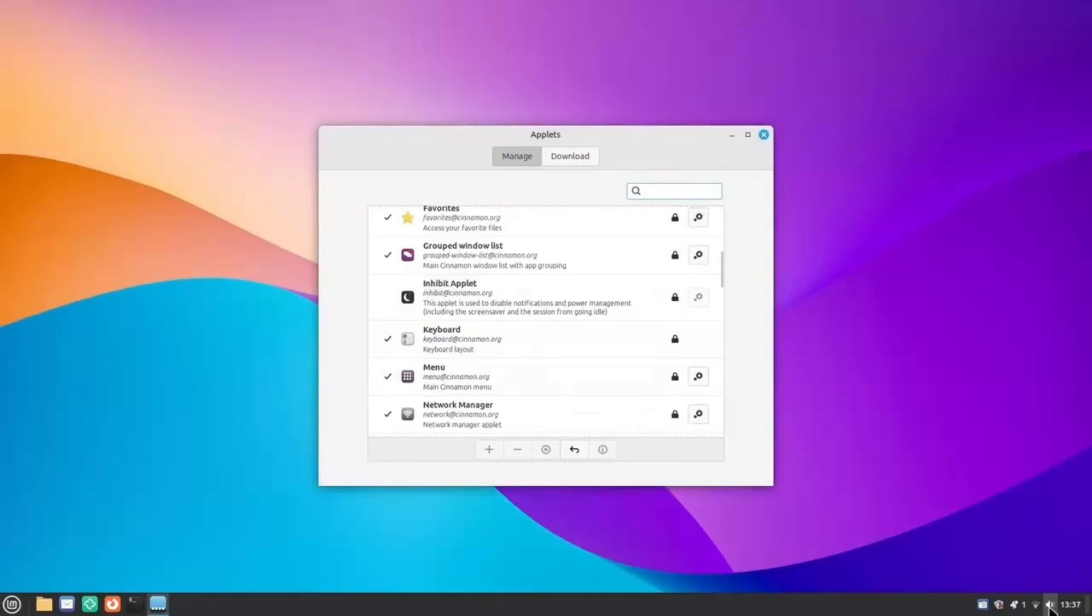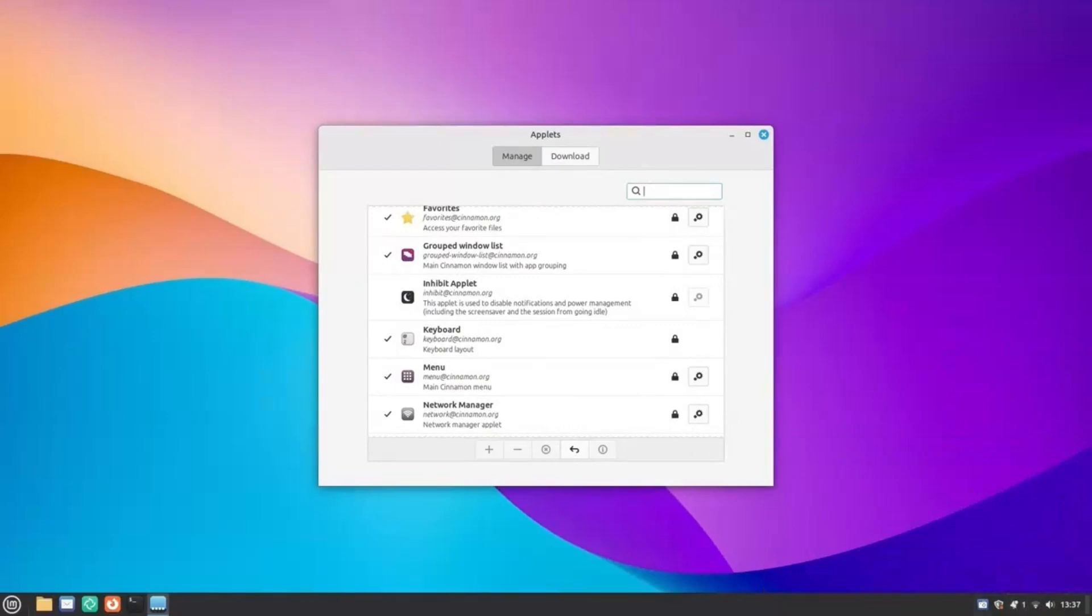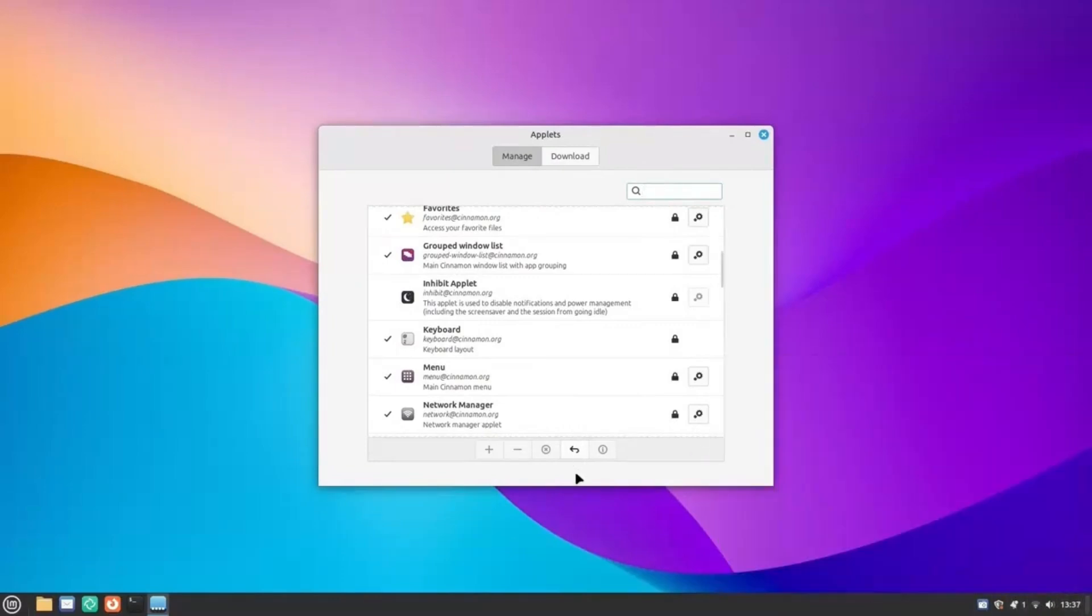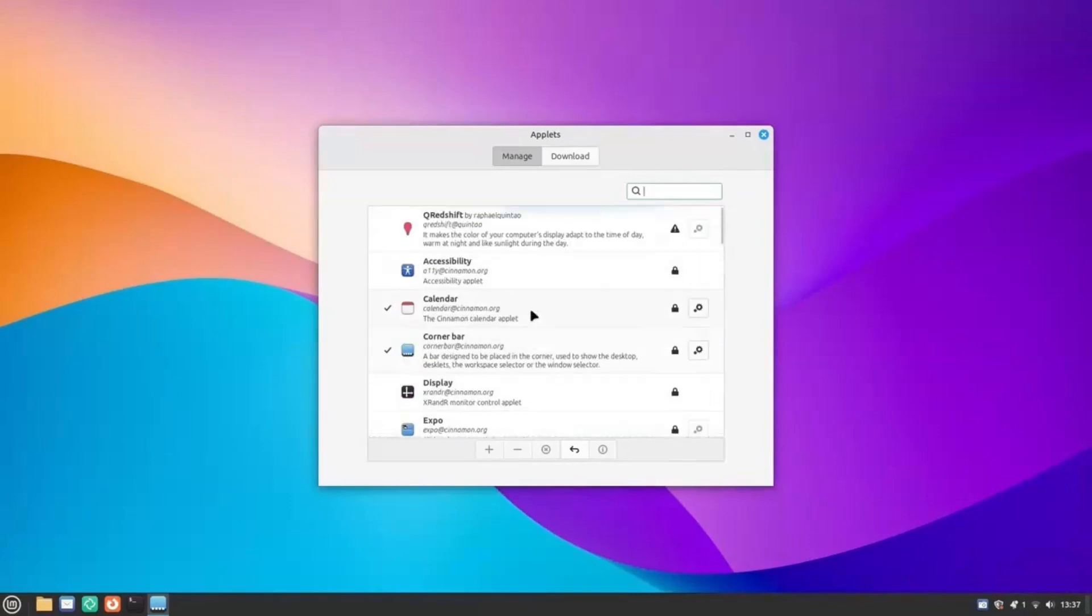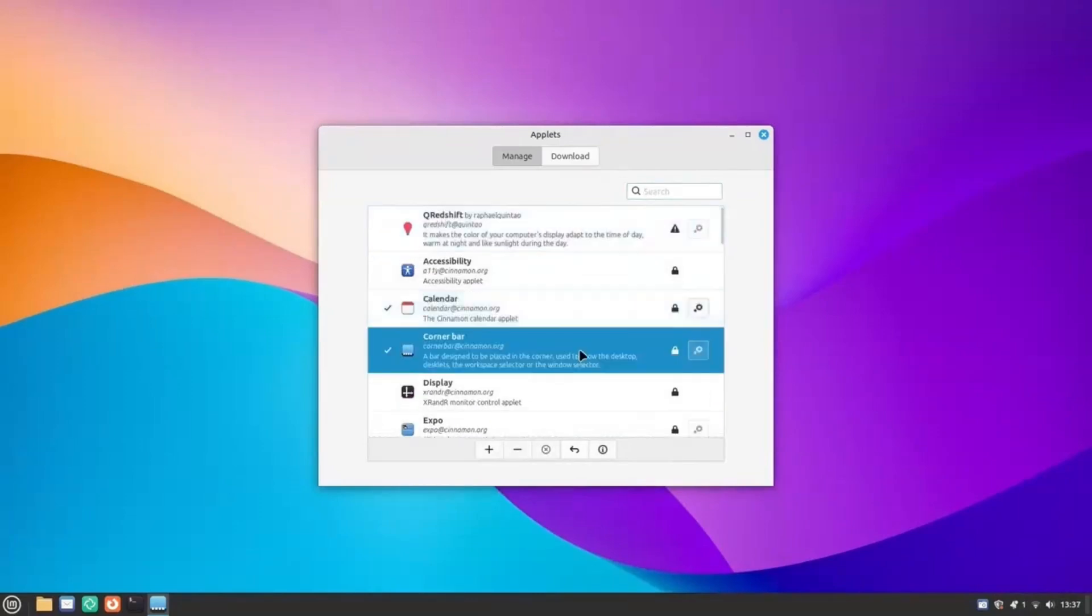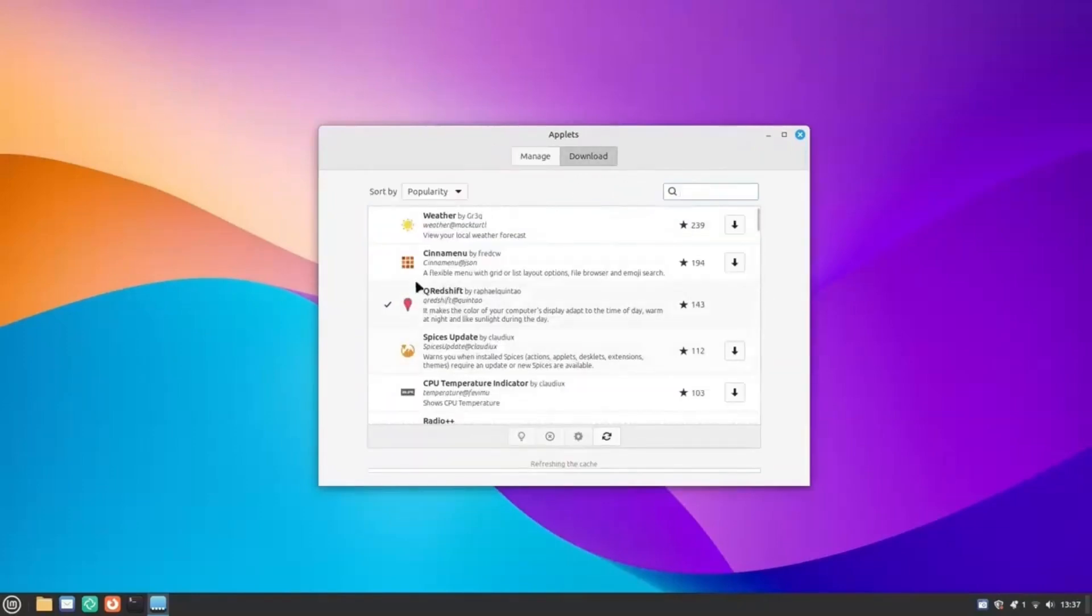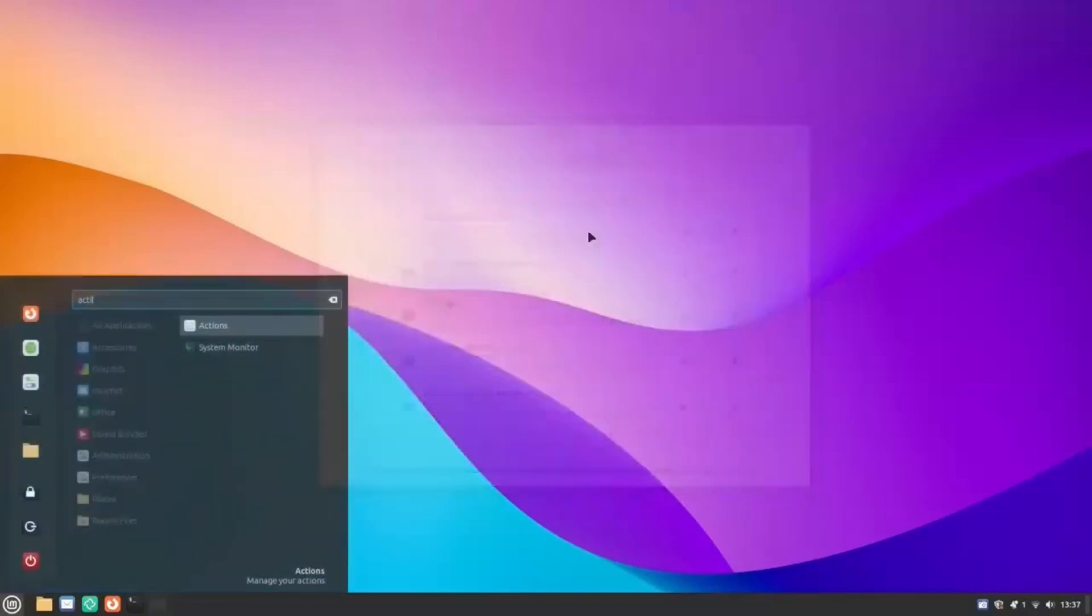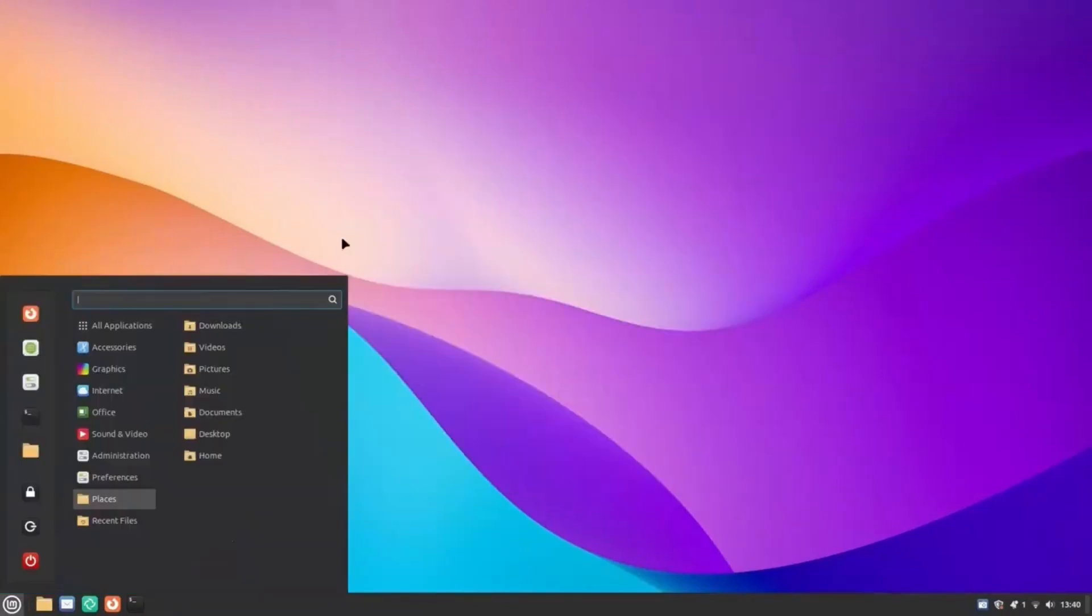Moving on, we have applets. Applets are widgets that live on the panel. Now these are very powerful. They are pretty much full-blown apps in themselves. This clock is an applet, this update manager too. There are many pre-installed applets, but you can download some really cool ones here. There's a full-blown radio with thousands of stations. This I really love. There's also a cool weather applet, download and upload speed indicator, and many more. Browse around and download what you want.